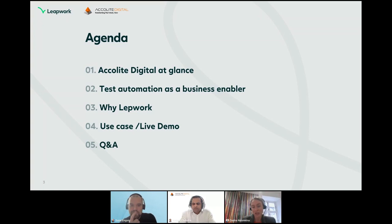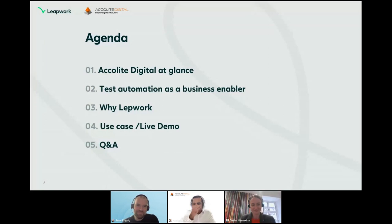If you have any questions throughout the presentation, please feel free to drop them in the questions tab or in the chat on the right side of the webinar interface. Without further ado, I'm handing over to Anand — the stage is yours.